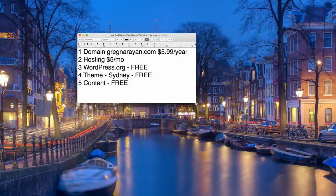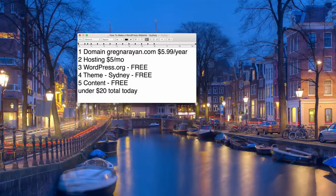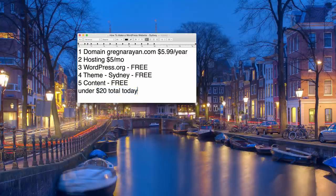That brings our total bill today for making our website to under twenty dollars. For me that's like one time out of the year I don't take a friend to lunch and make a sandwich from the fridge instead. It's really amazing how you can have a profitable website for such a small amount of money. So if you're ready, I'm ready. Go grab yourself a drink, get comfortable, and let's begin.